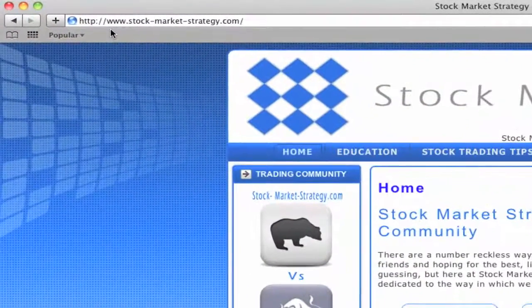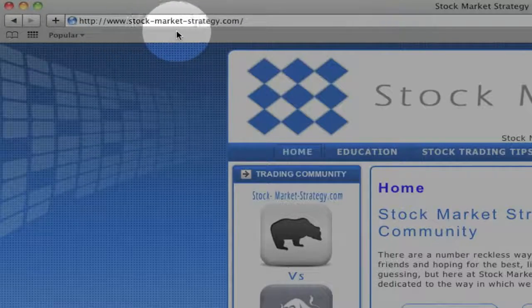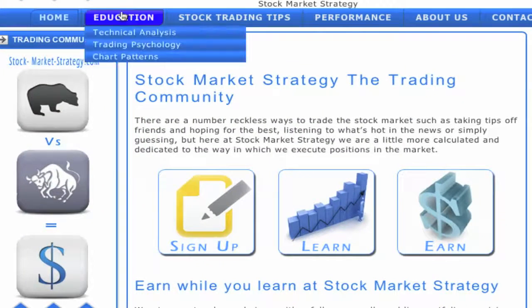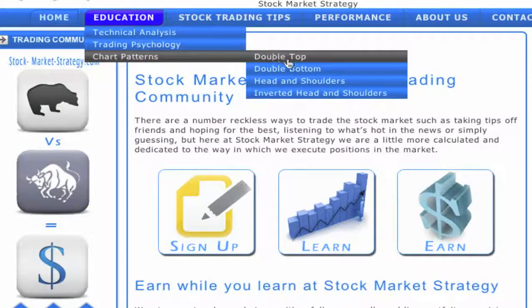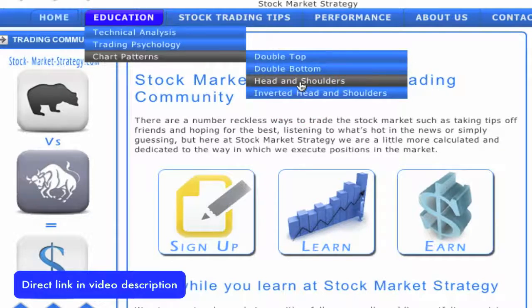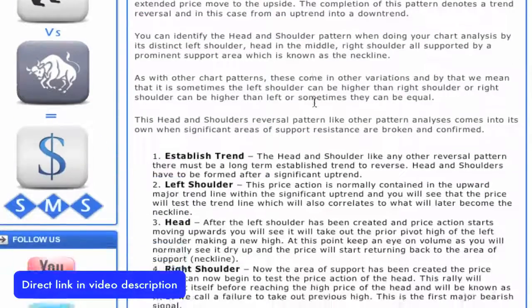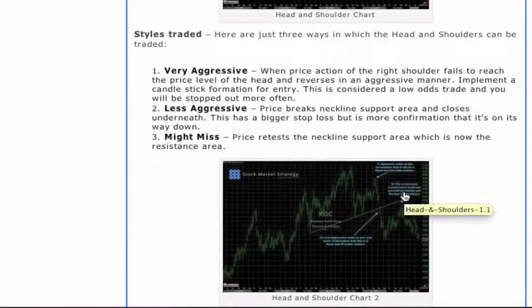If you go to our website www.stock-market-strategy.com you will find a tab called Education, Chart Patterns and Head and Shoulders. Here you will find a written summary including two charts, one showing you the requirements and the other one showing you how to trade the pattern.